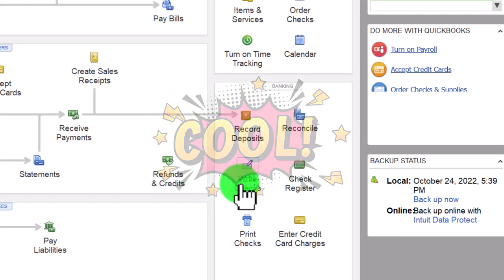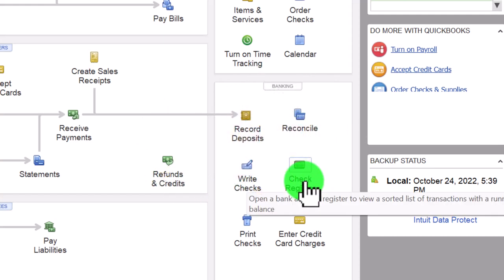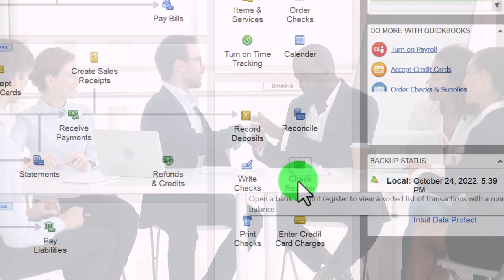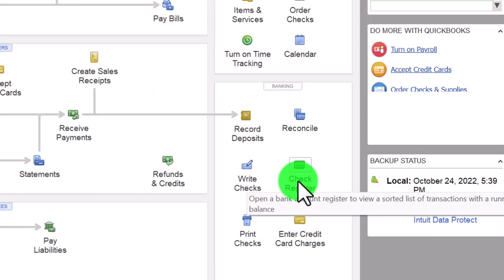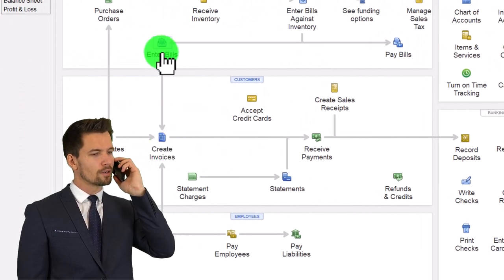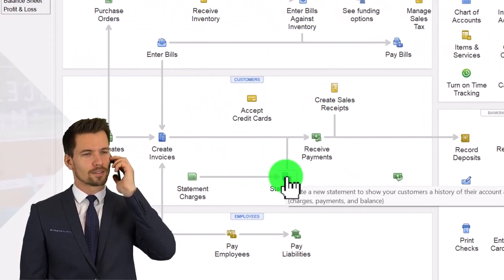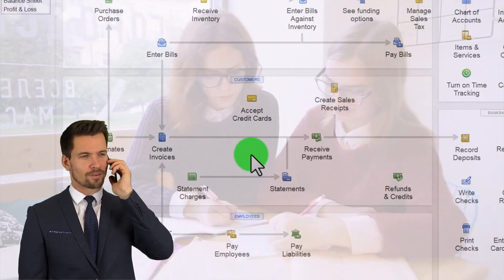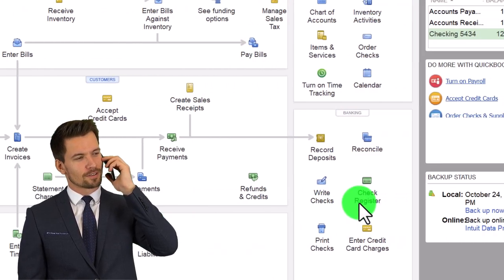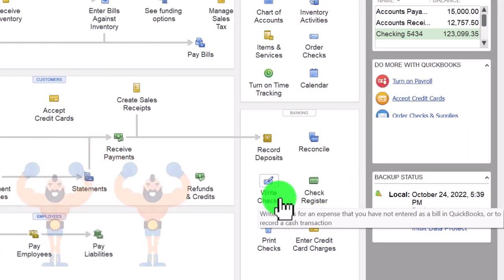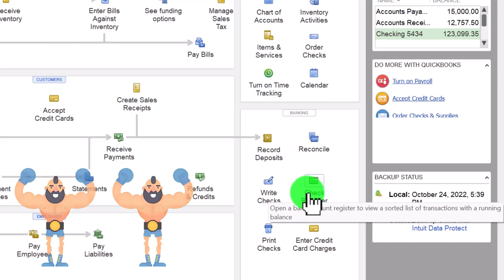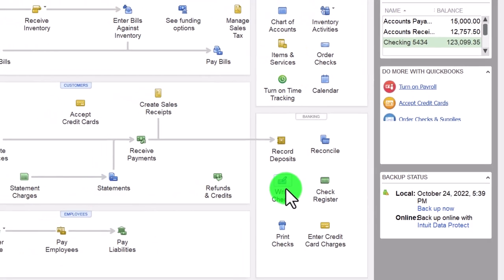When we enter these items into the system, we could use a check form or we could use the register. Oftentimes my default would be to use the register. The thought process when entering any transaction: first, is there a form that should be used? If so, use that form. If not, is cash affected? If cash is affected, I'd typically use the register. In this case there's a check form, but that's usually something I'd use the register for in practice because it's a bit faster to enter. Here I want to emphasize the checks, so I'm going to write the checks using the check form.